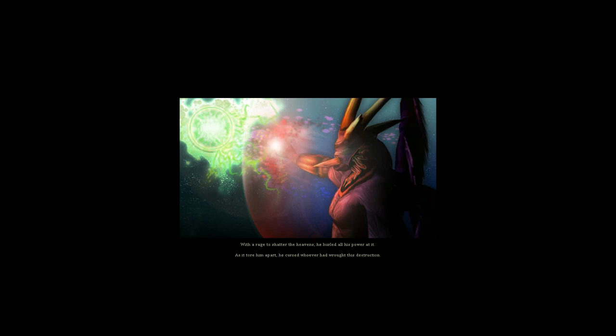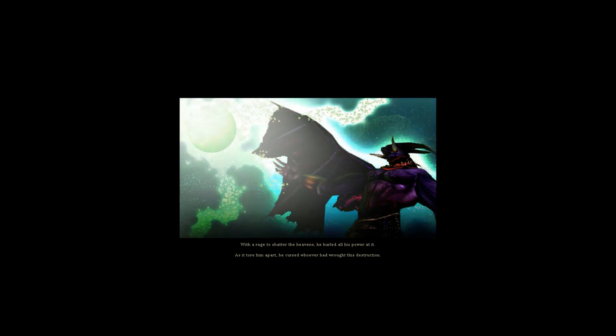Balzeron stood alone, and knew he looked upon his death. With a rage to shatter the heavens, he hurled all his power at it. As it tore him apart, he cursed whoever had wrought this destruction.